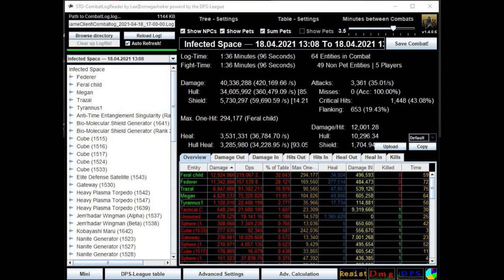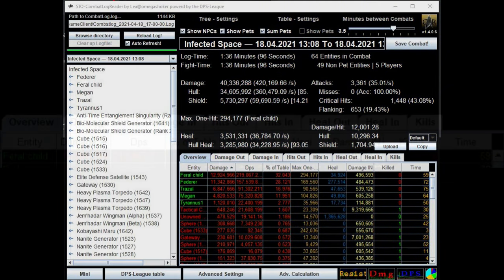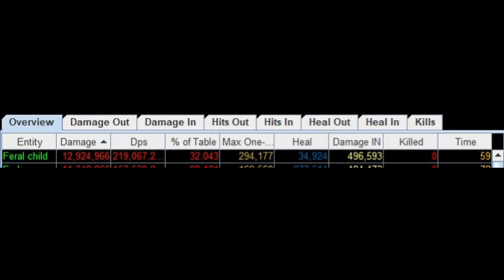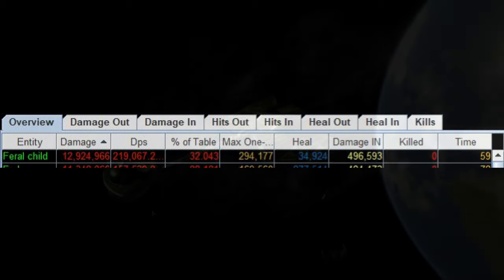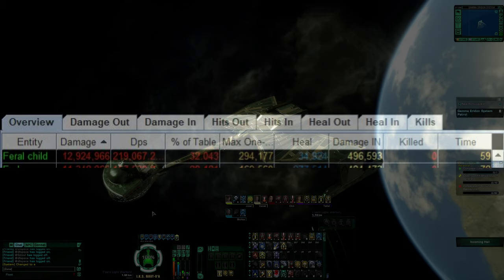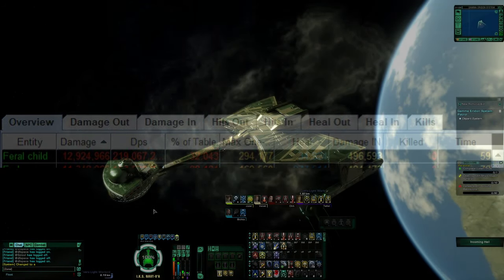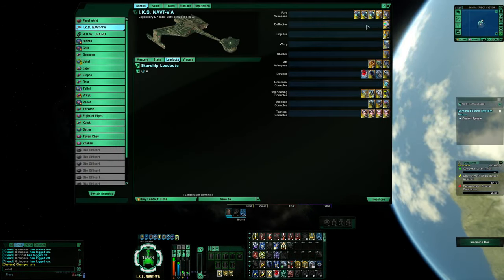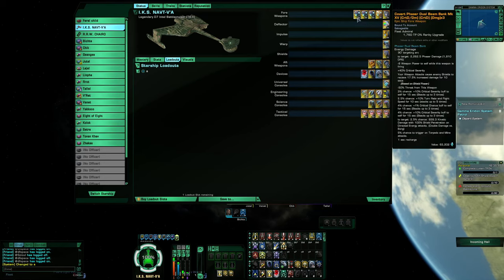Hello, my name is Feral Child. On this board, 219 and change, nothing to slouch at on the legendary D7 Intel Battlecruiser. There she is with her Qo'noS One skin. All right, let's get into where it took.